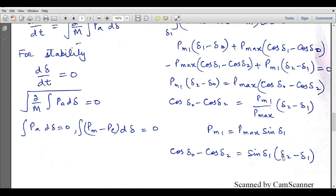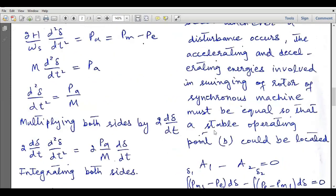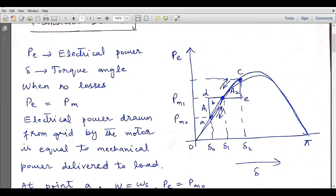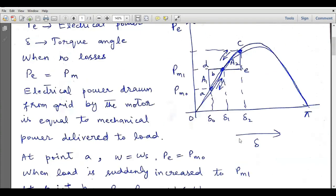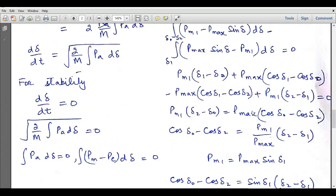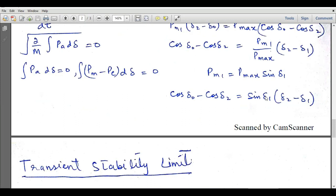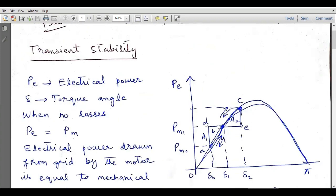The simplified stability condition becomes: cos(delta_naught) − cos(delta2) = sin(delta1) · (delta2 − delta1). This is the condition for stability of a power system based on equal area criteria. Given the power angle curve with angles delta_naught, delta1, and delta2, we can check system stability by substituting these values. If the left-hand side equals the right-hand side, the system is stable; otherwise, areas A1 and A2 will not be equal and the system is unstable.